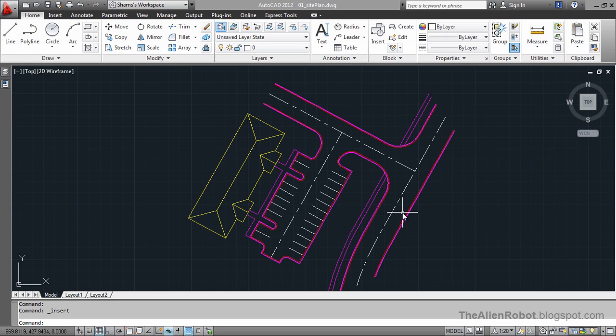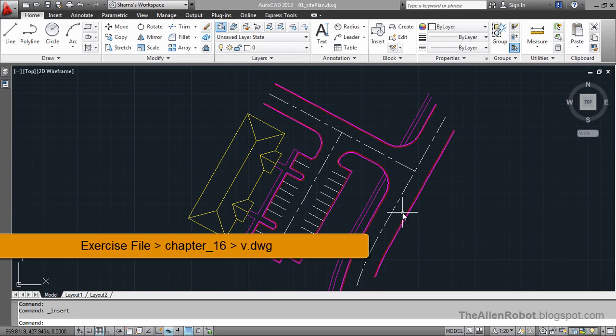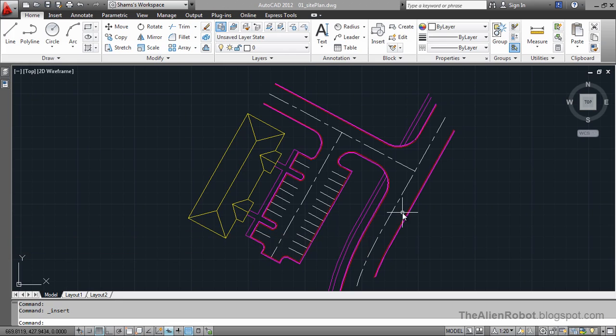Occasionally, we'll be asked to send a copy of our drawing to someone else. In this case, we have to keep in mind that not everybody is using an up-to-date program as we are. In fact, some people are not even using AutoCAD to open those drawings. They may be using other CAD programs.